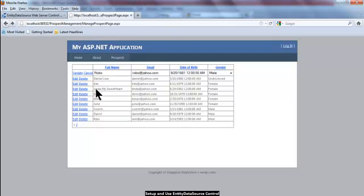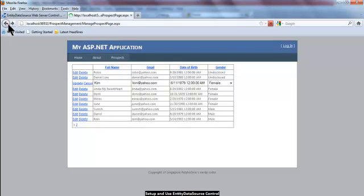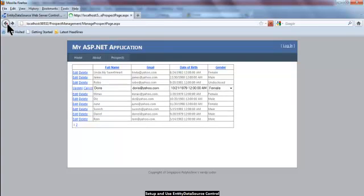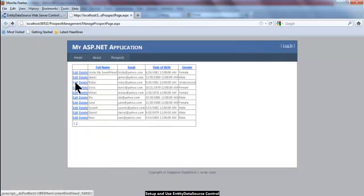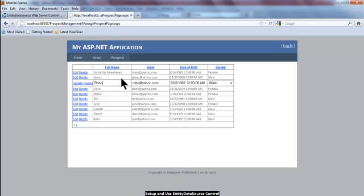So right now, of course, before testing out, I'm going to do a refresh. So this is a refresh and I'm going to edit Robo. As usual, this one I'm going to select male. And Robo, I'm just going to put Robo Angry Bird.